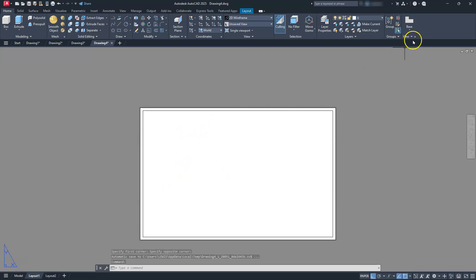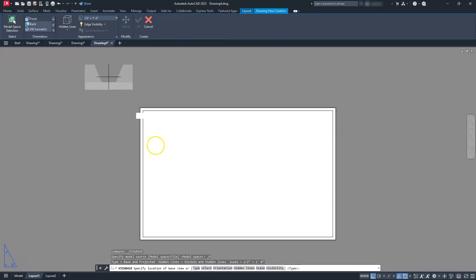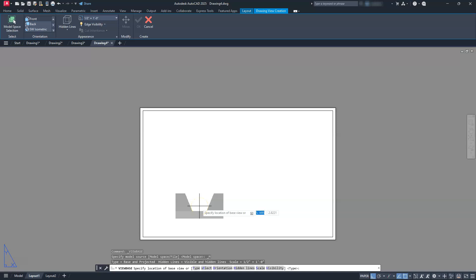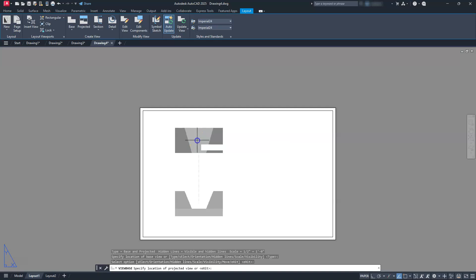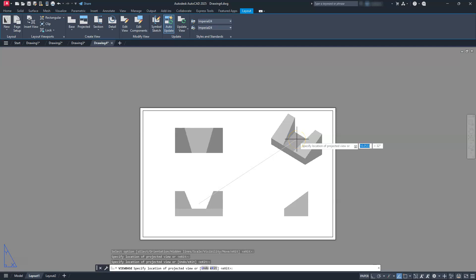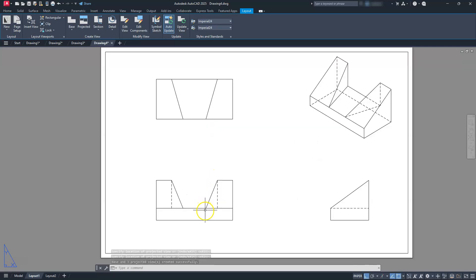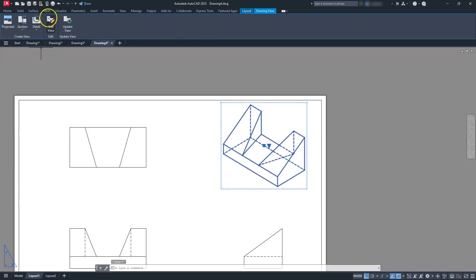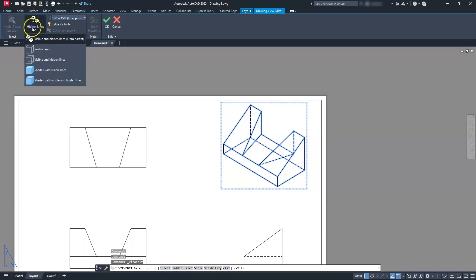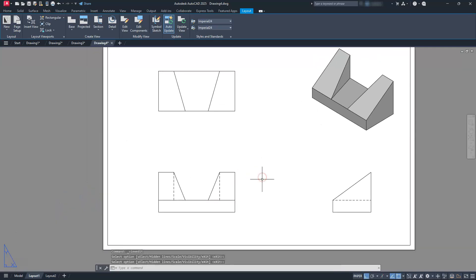Next let's put our drawing in here — we're going to use the base command. It's located on your layout tab under Base from Model Space. It'll take a little bit of time, and it automatically defines and puts in your front view first. I'll left-click to place the front view, hit enter, then click above for the top view, click to the side for the right side view, and put the isometric in the corner. Hit enter and it creates all your views. Now you can see those hidden lines I was referring to earlier. Let's update the isometric view — select it, go to edit view, and make it shaded with visible lines.